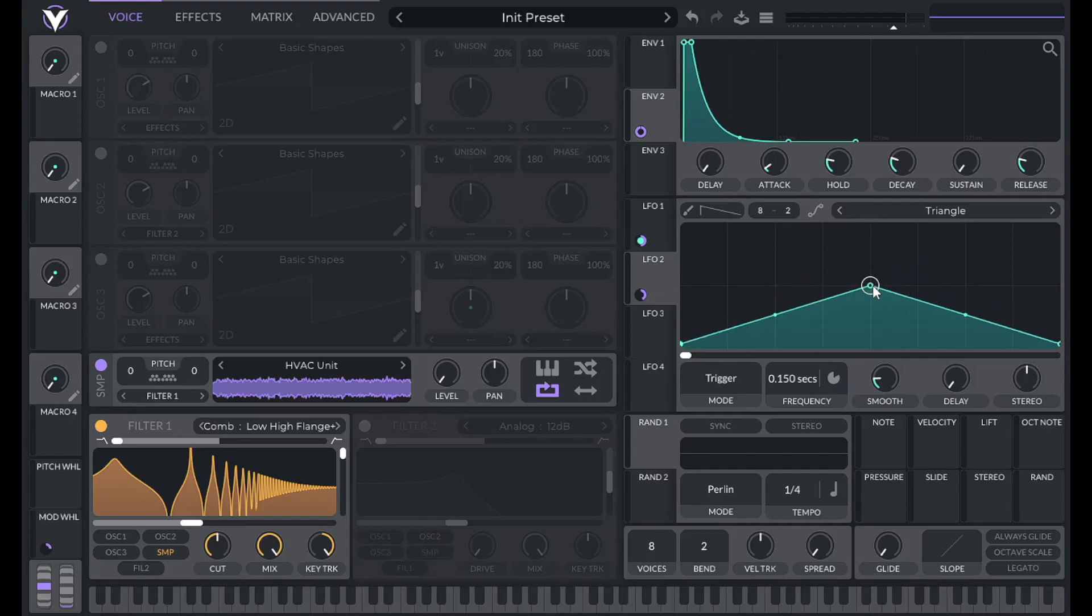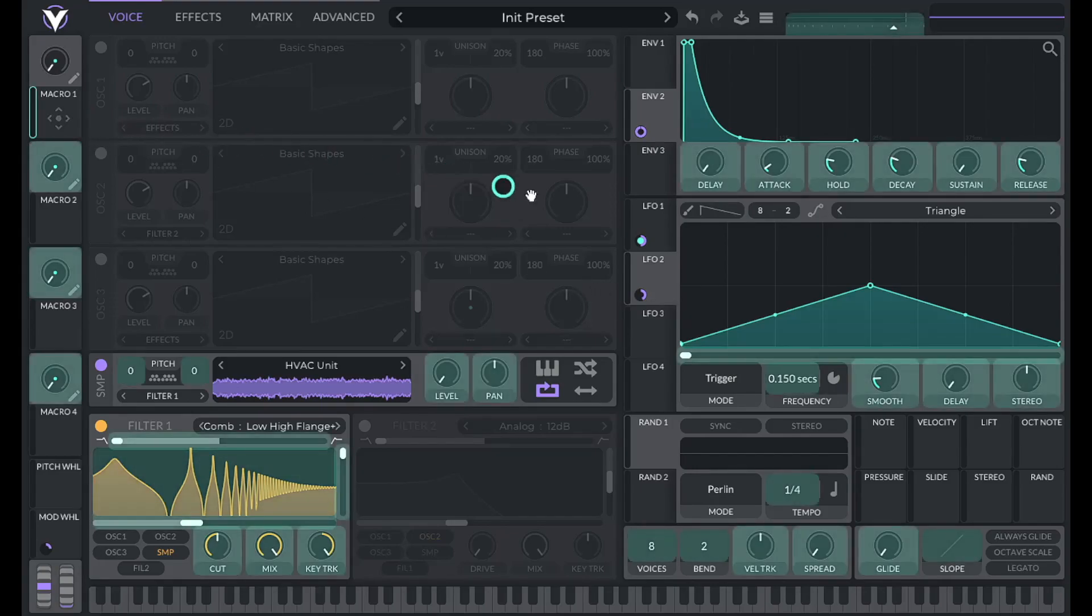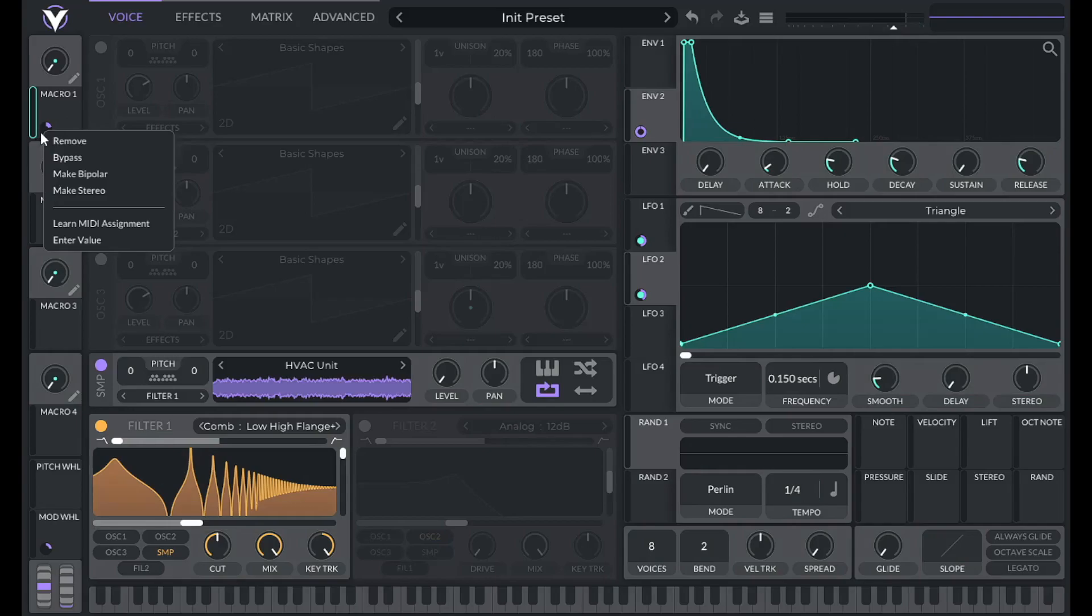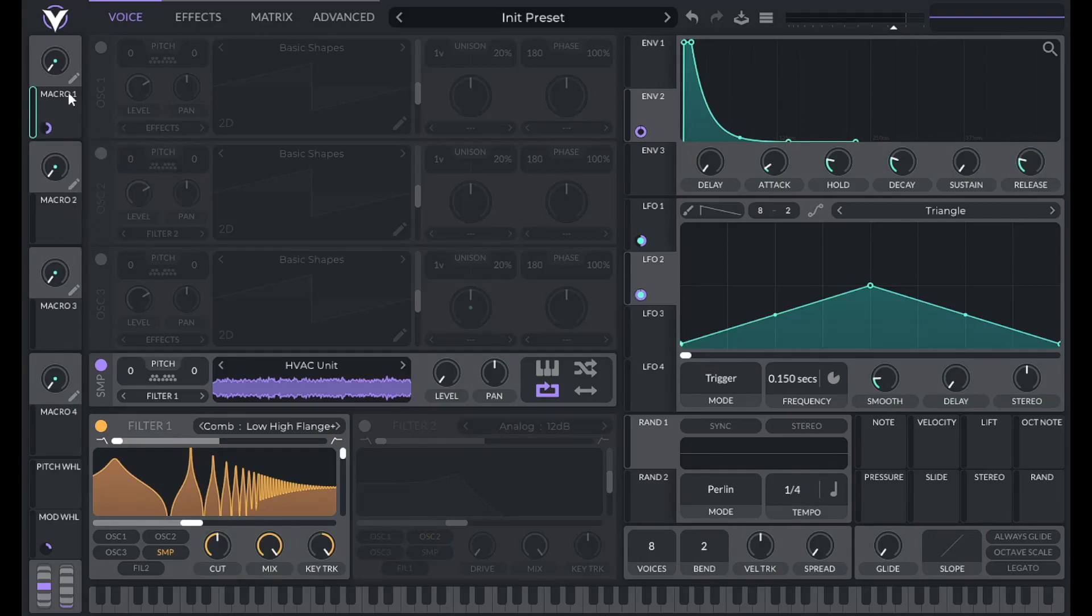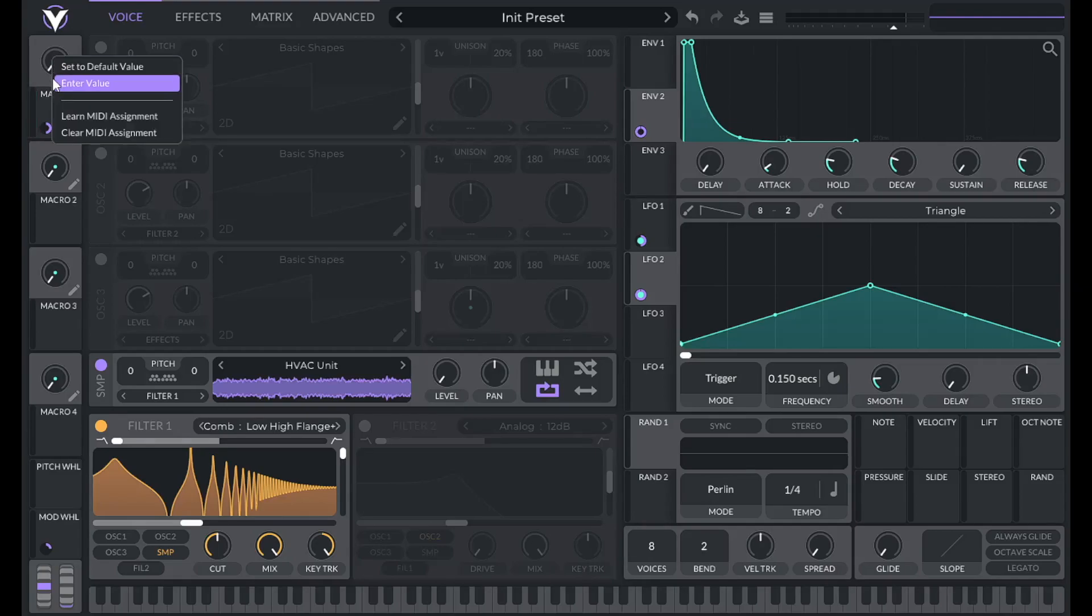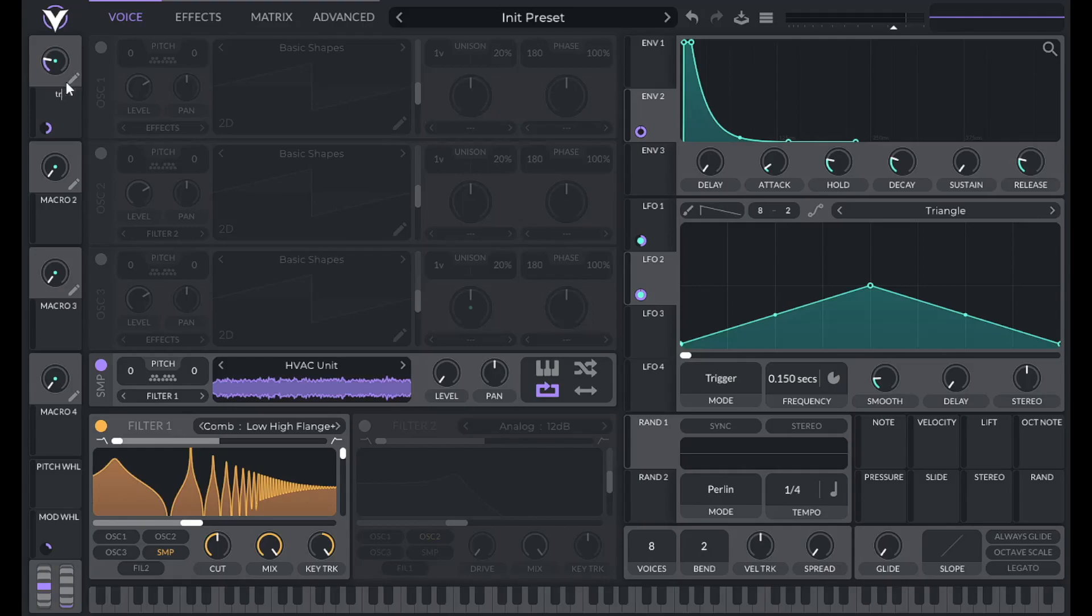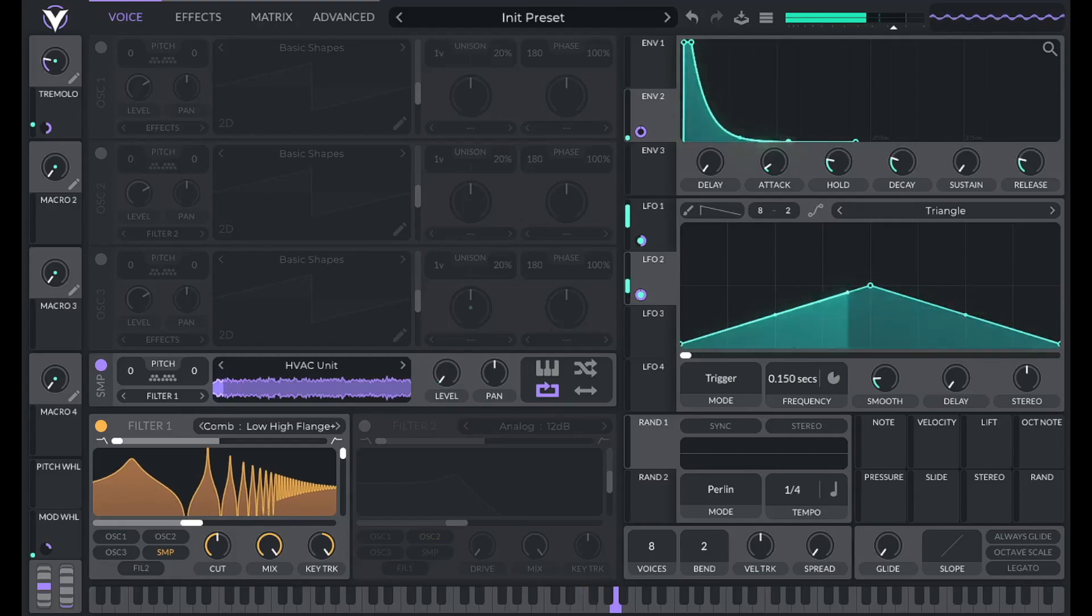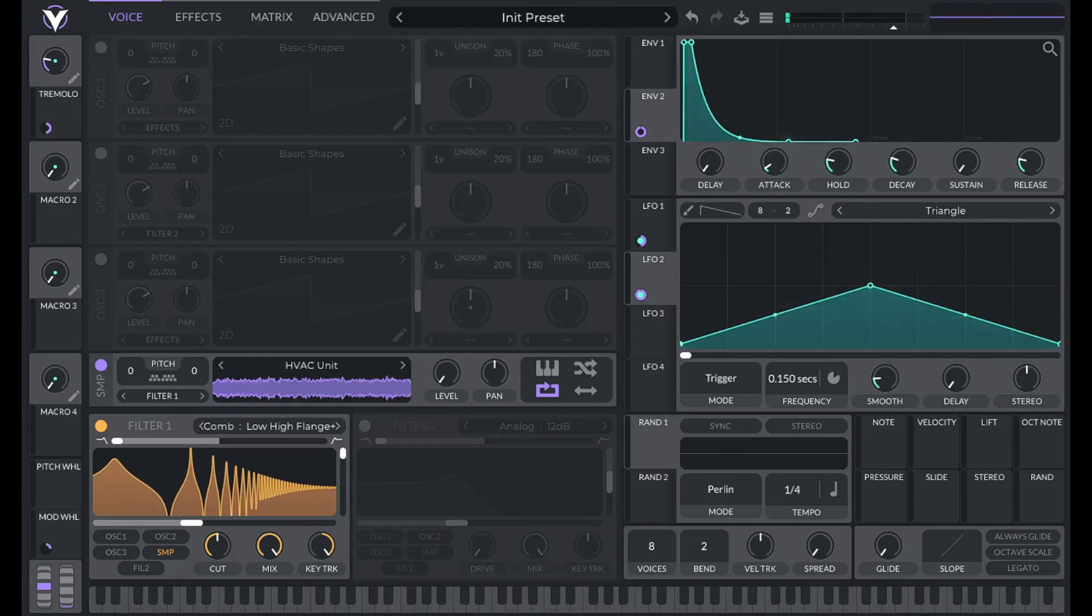Now let's control the tremolo amount with macro 1. So drag over macro 1 to the tremolo amount. Let's set the maximum amount of tremolo to 0.5, and then let's set macro 1 to 0.225, and let's label this. So it gives it that wobble effect.